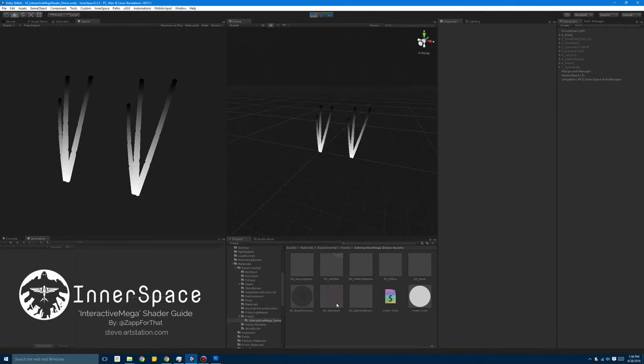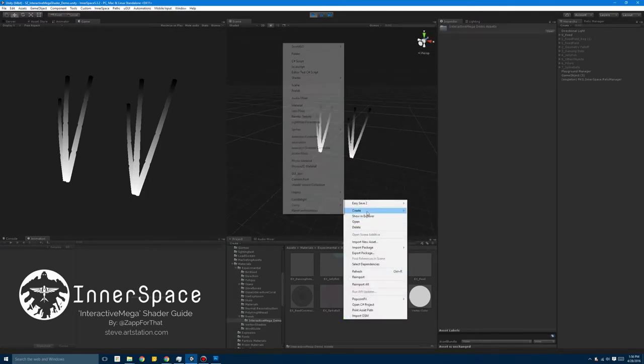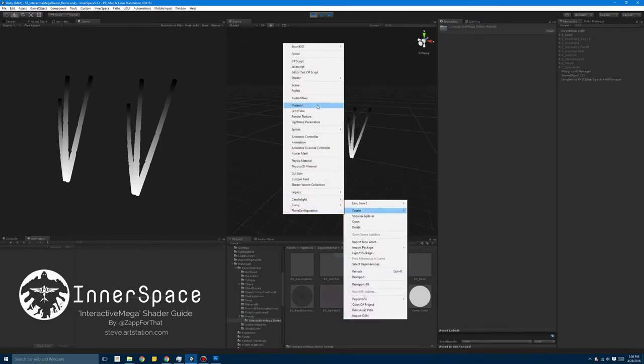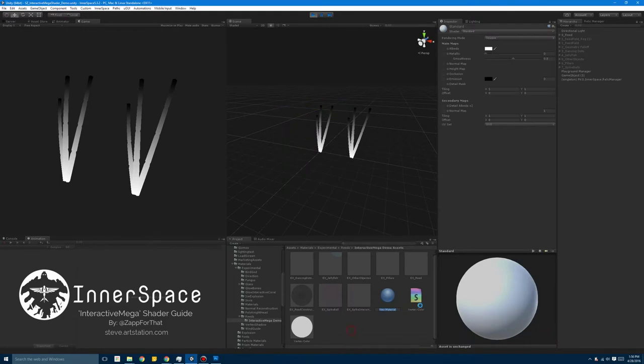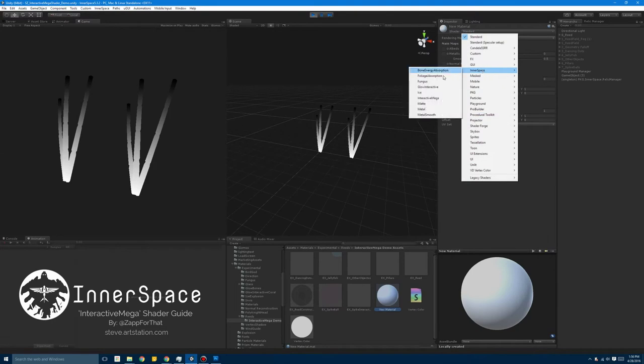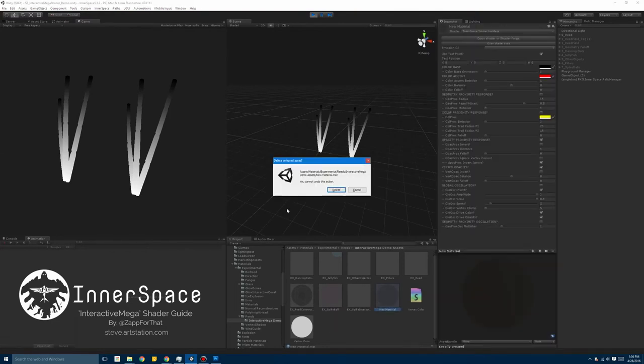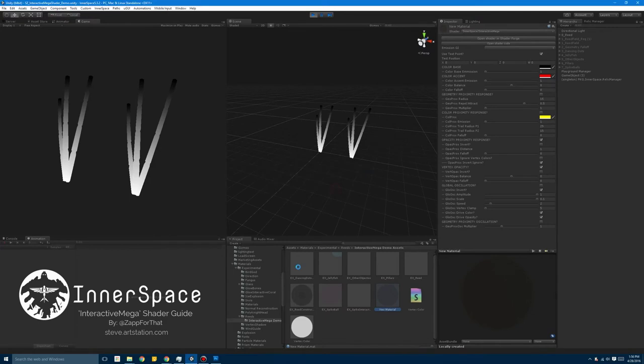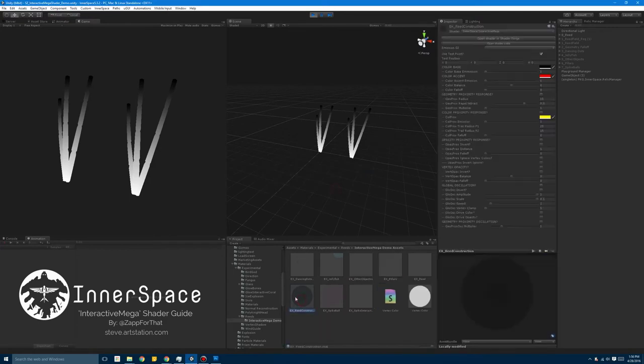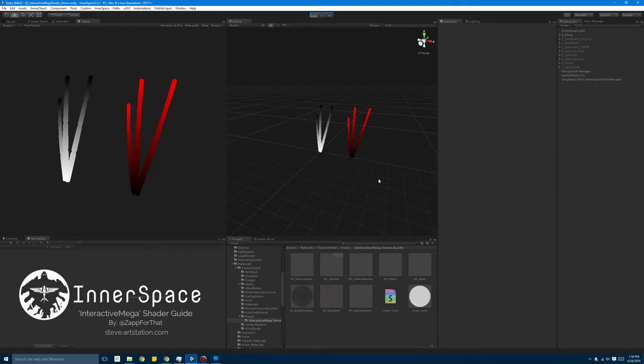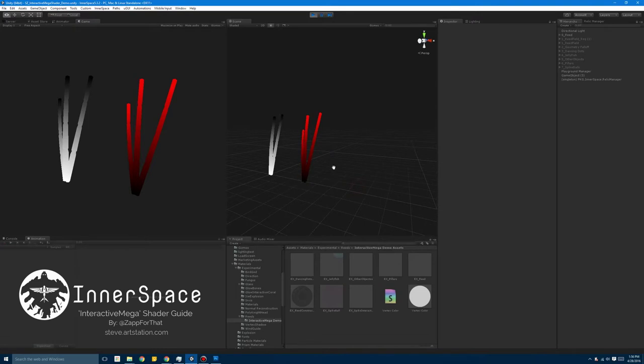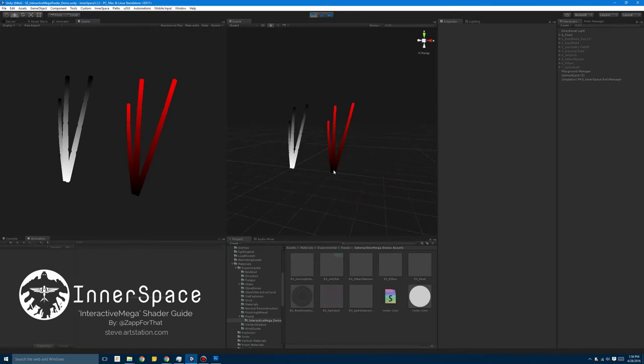So to get started you're just going to come down to your project, go to Create, Material, name it whatever you want to, and then under the shader dropdown go to Interspace, Interactive, Mega. I've actually already got one set up for this tutorial so I'm just going to use that one. But whenever you do create it you should see just default values just like this. If these boxes are checked or there are any random values in here, the best thing to do is just uncheck all the boxes and start from scratch. Anyway, I'm going to apply it to my object and you'll see we've got just some basic colors set up right now.